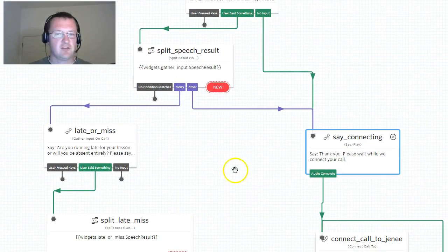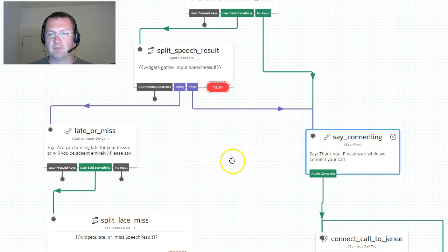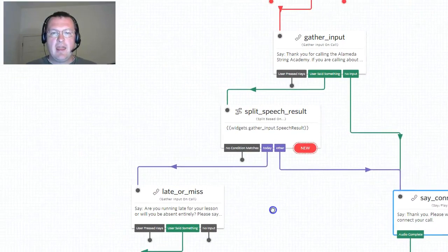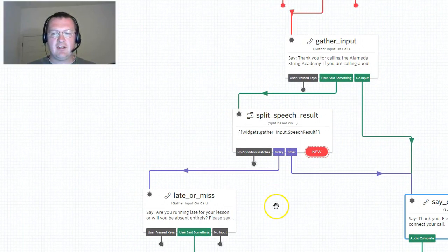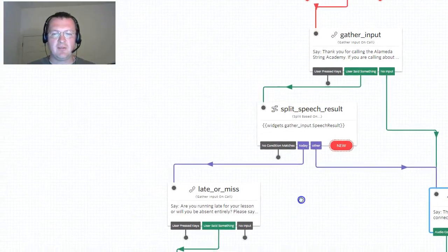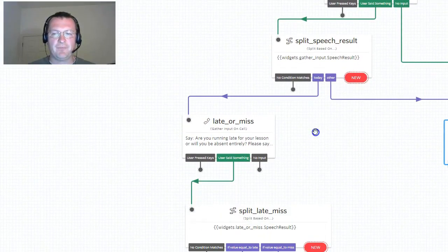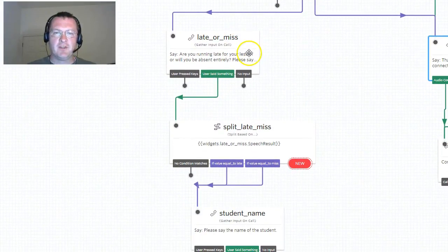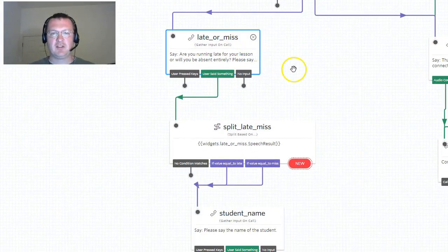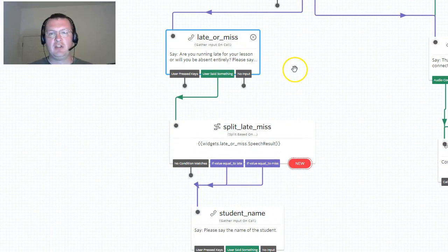If however they say the word today, then we get into the interesting part of the IVR. The first thing we do is we ask another question: are you running late or are you going to miss the lesson?